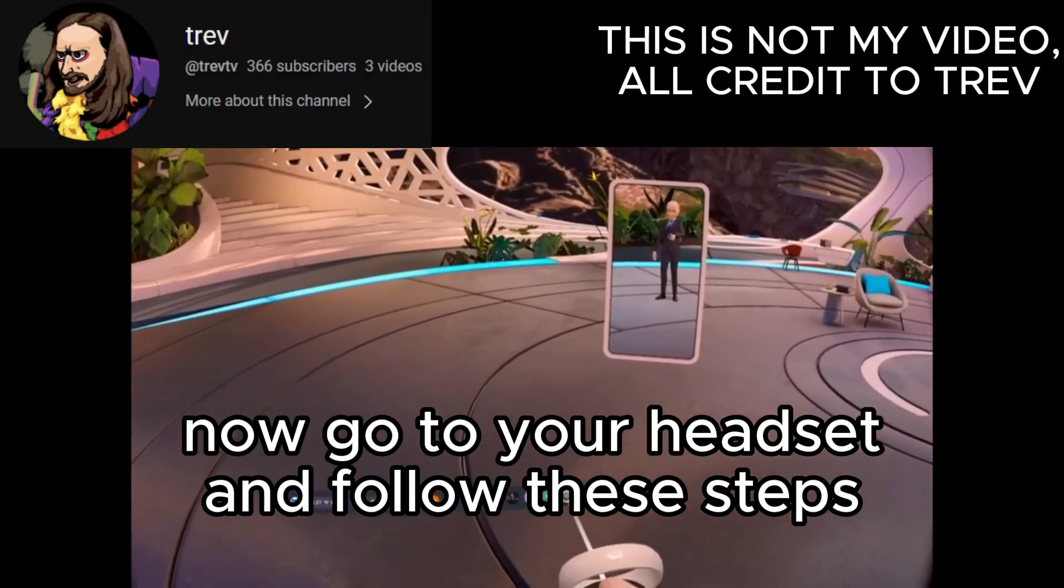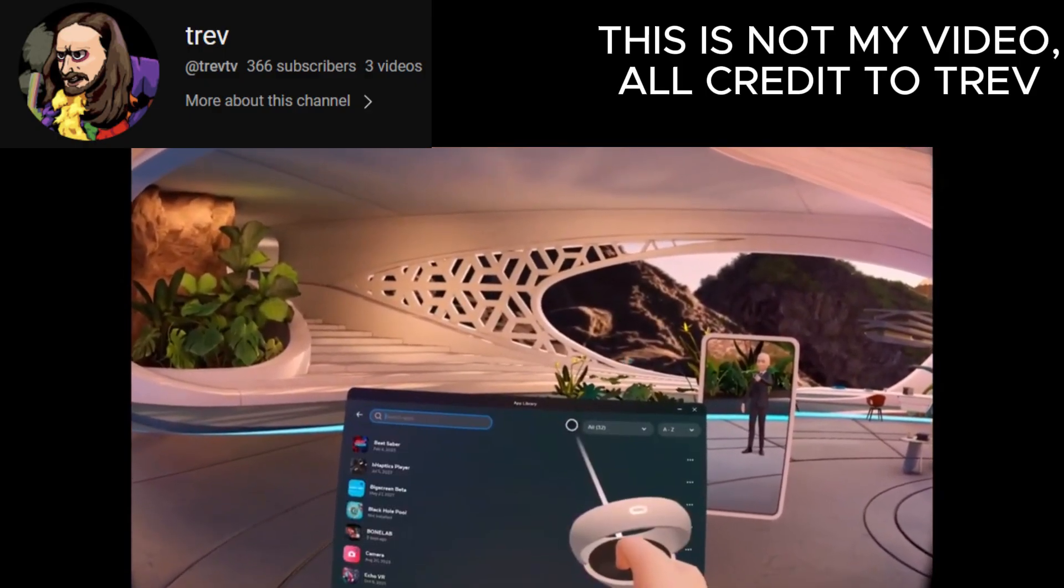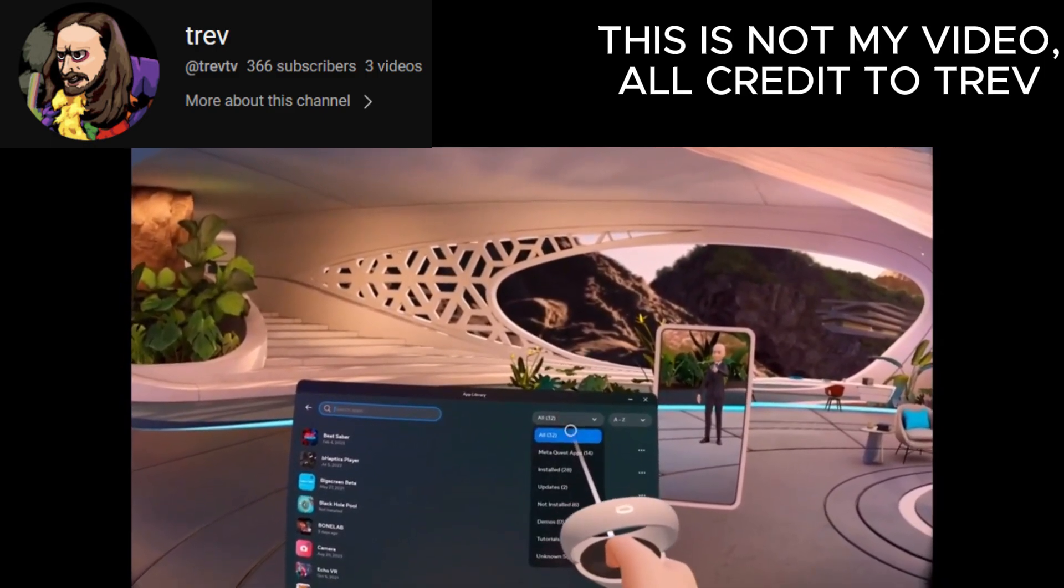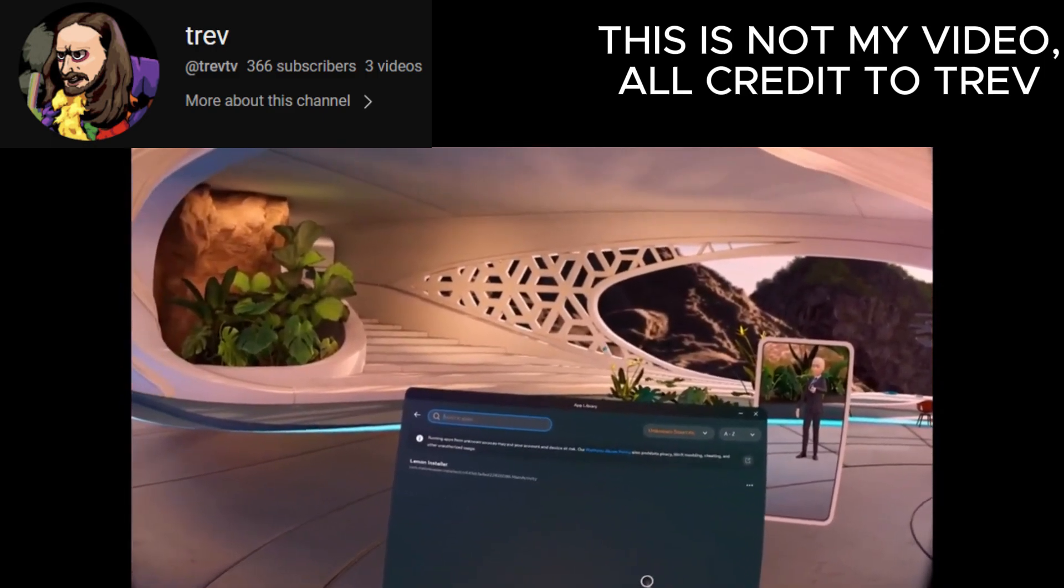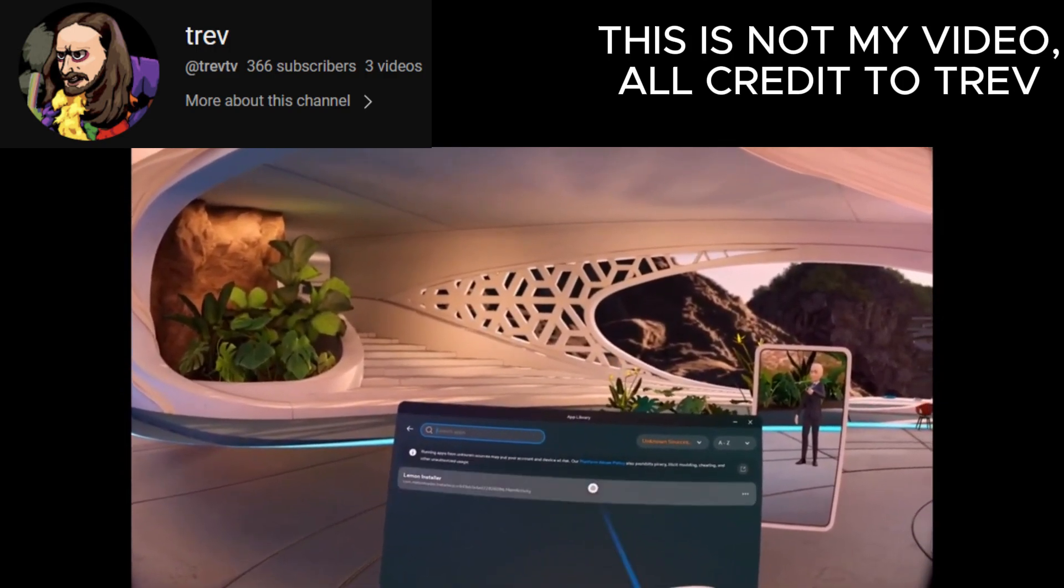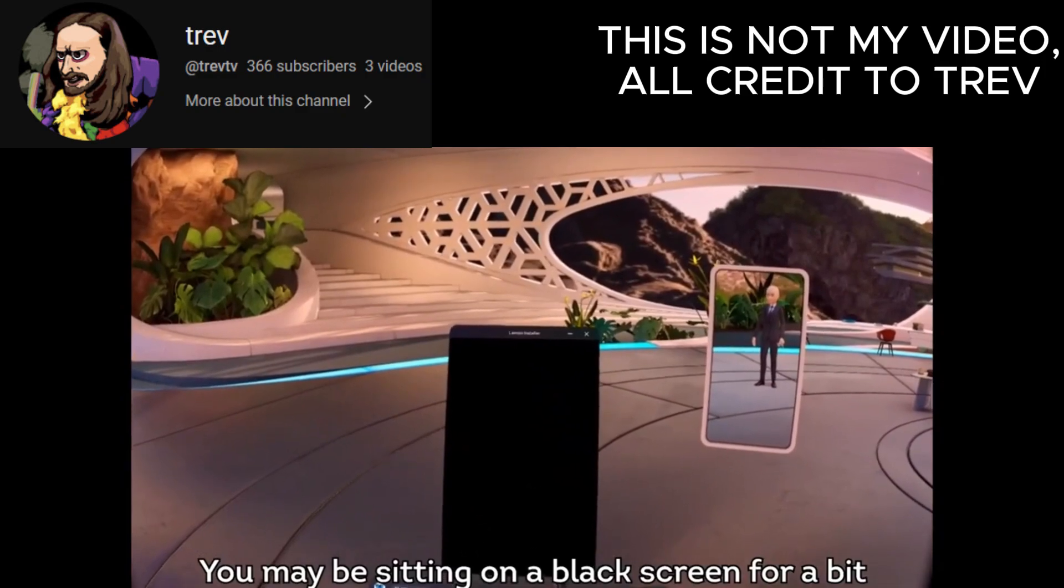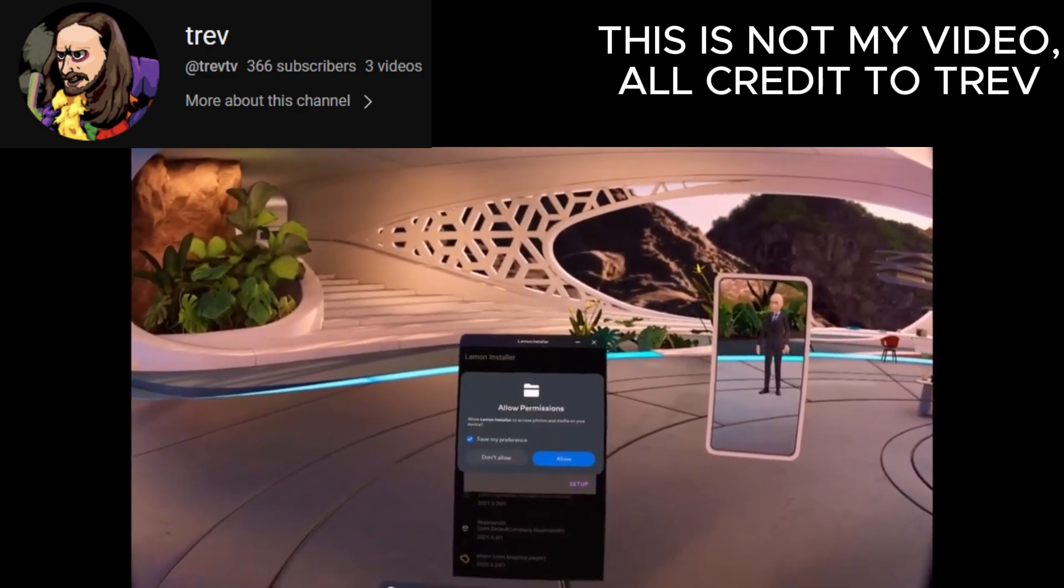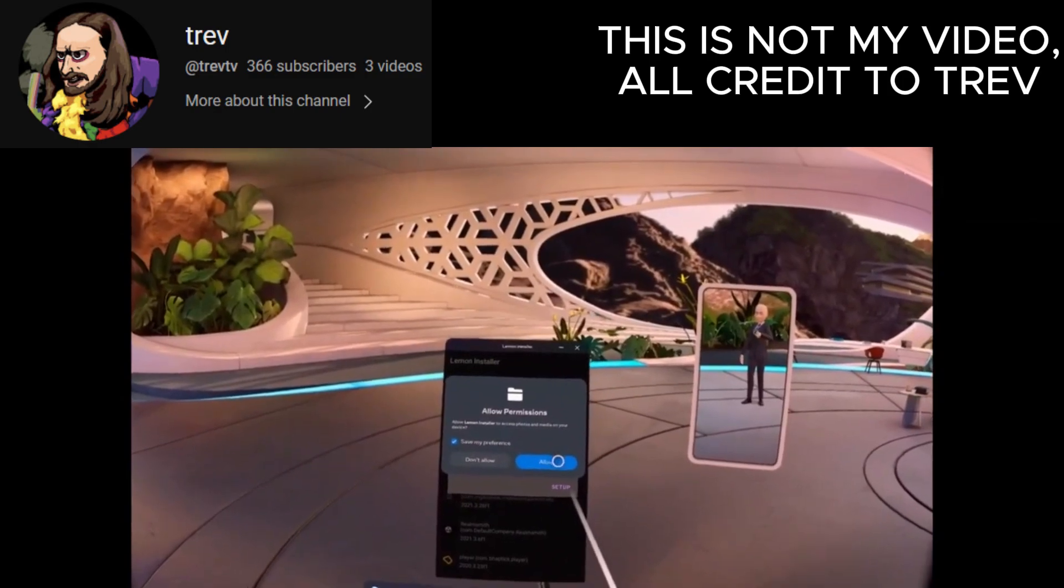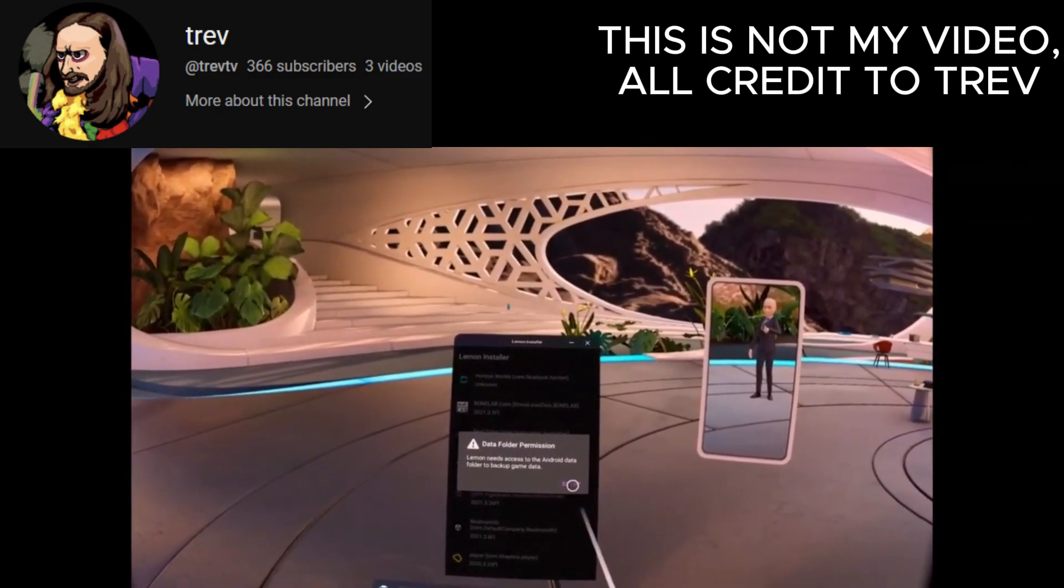Now open up the apps menu and click search, then you click here in this category button, then unknown sources. You should see an app labeled Melon Install. Open it. On start it will ask you for some permissions, press allow for anything it asks for.